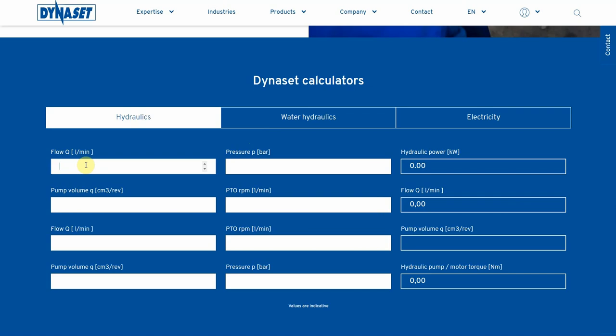By adding flow and pressure values, you will get your system's required theoretical power level in kilowatts. This helps when selecting a Dynoset product.